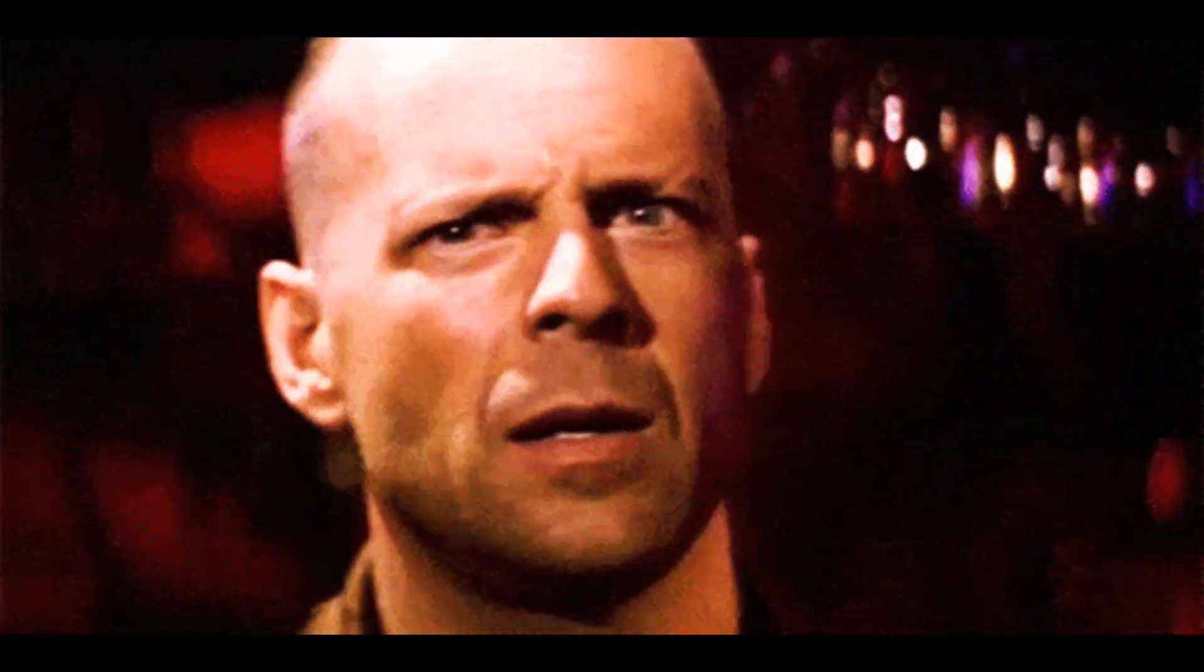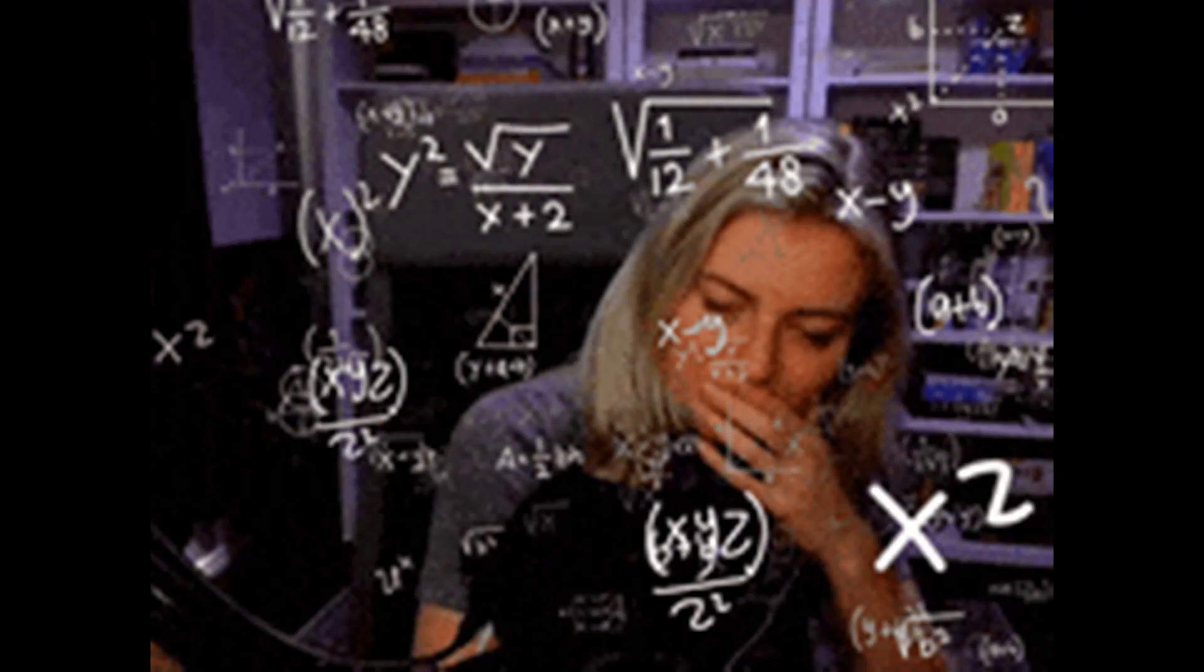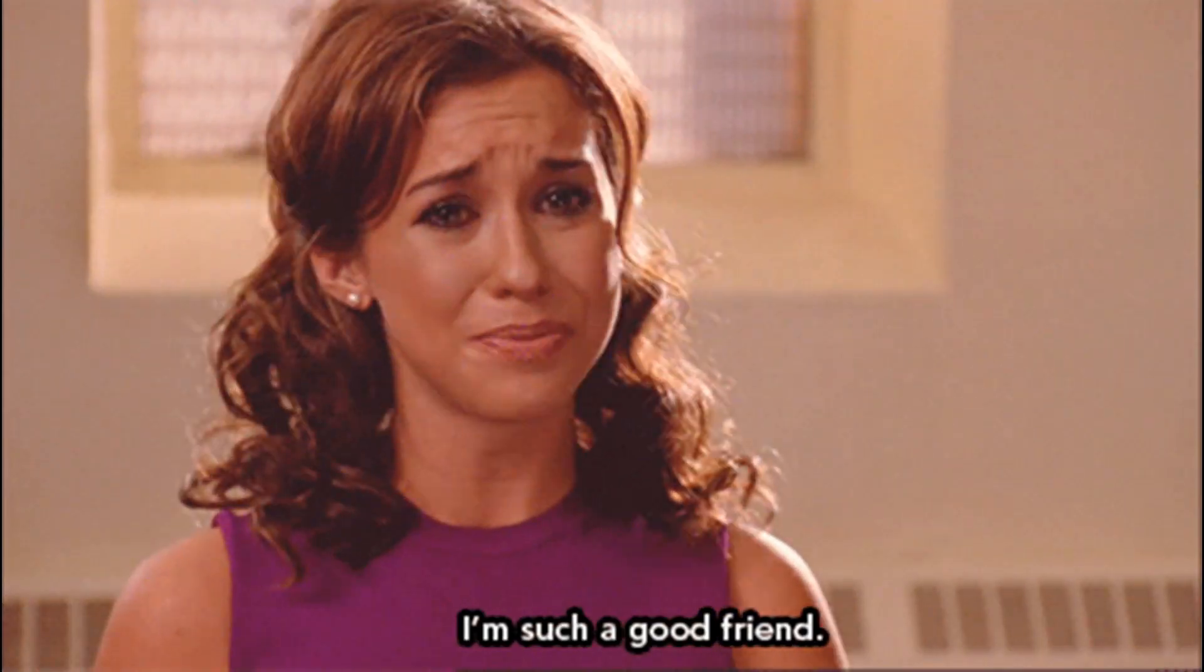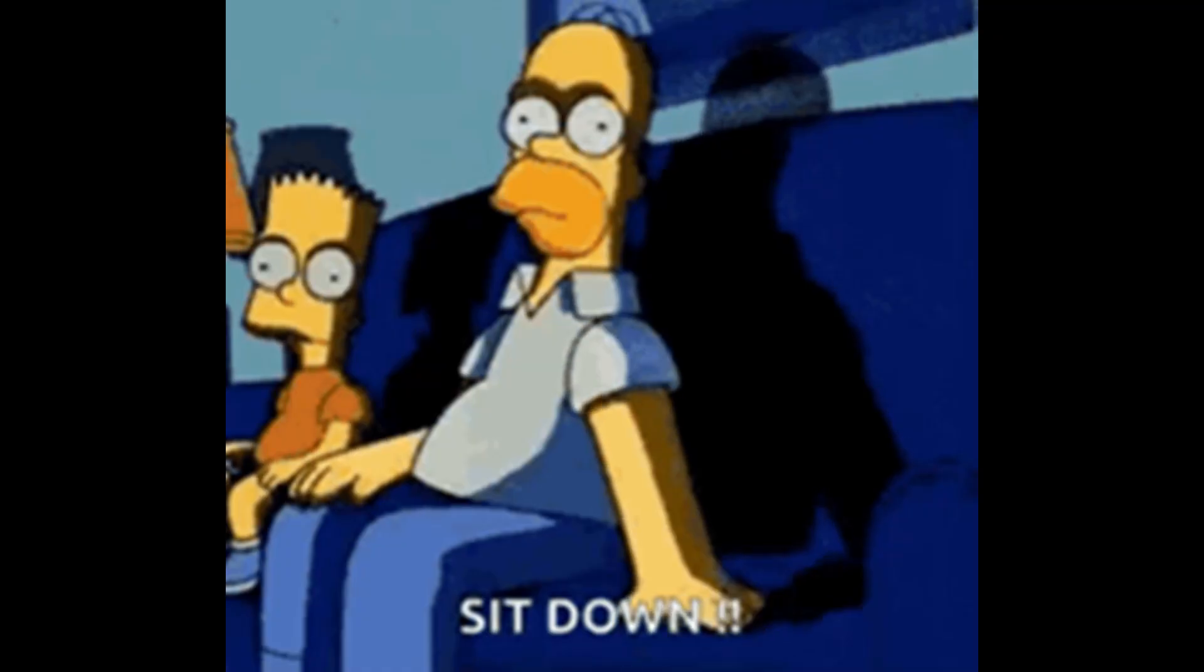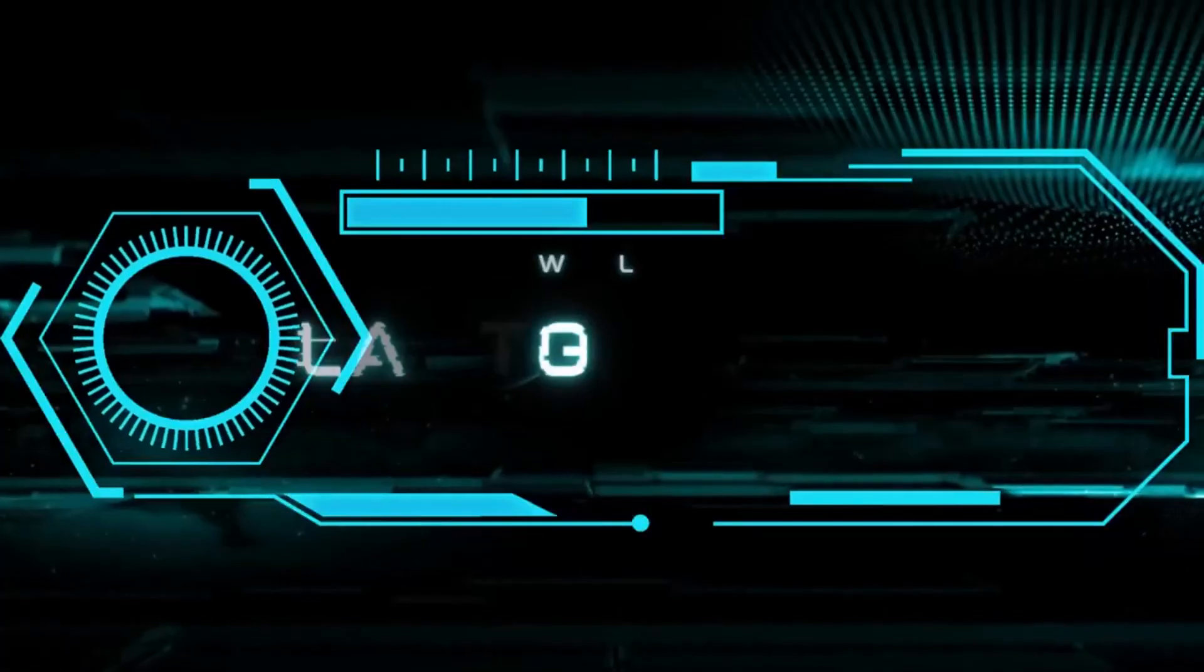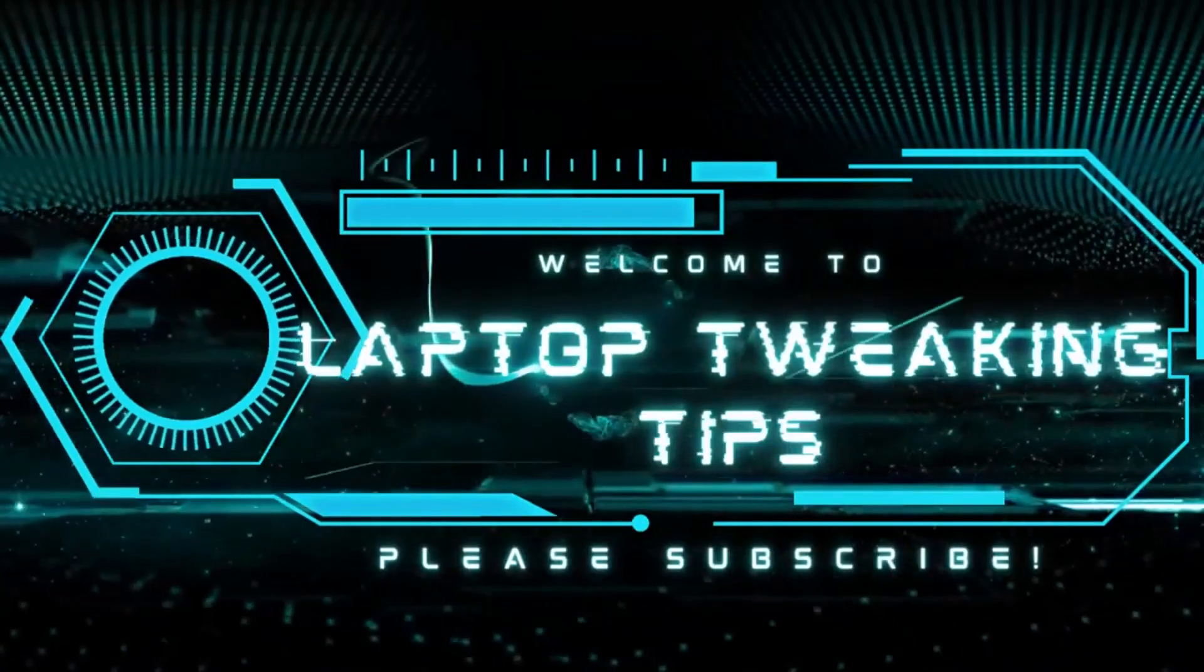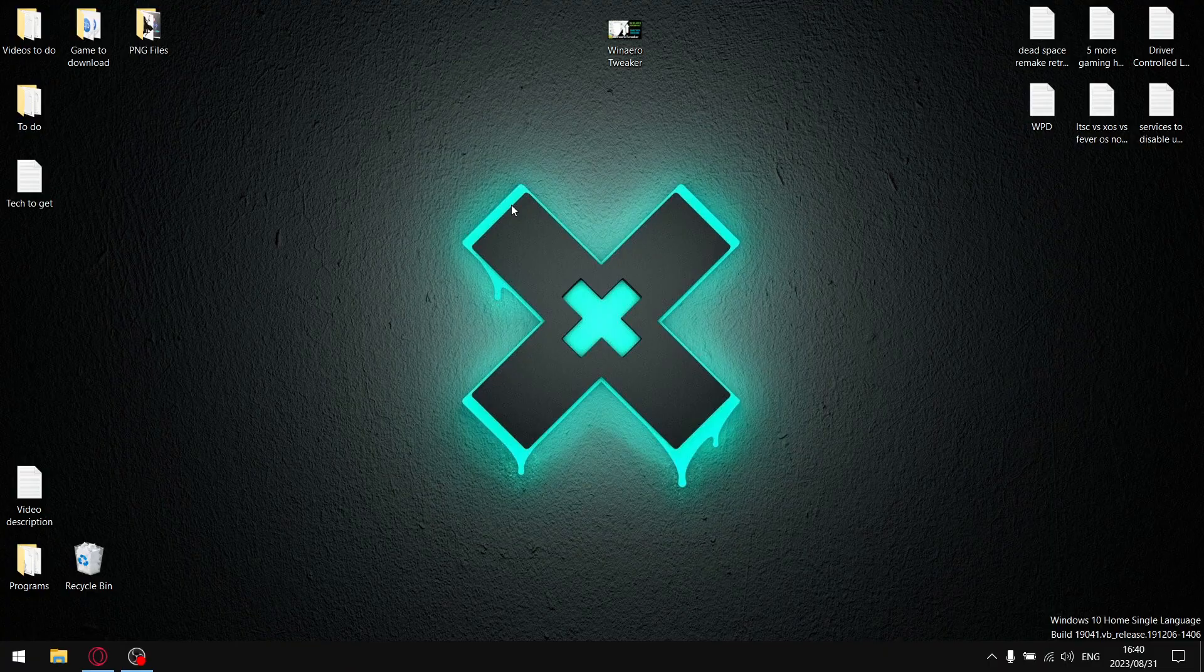In today's video I'm going to go over the basics of WinAero Tweaker and why I think you should always have it on your computer, and whenever you do a setup, use WinAero Tweaker to make your life a lot simpler. So sit down, strap in, let's go.